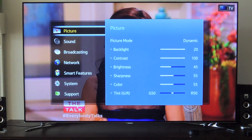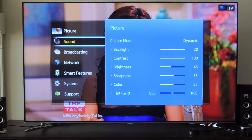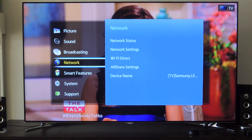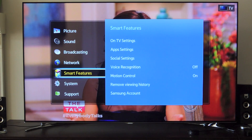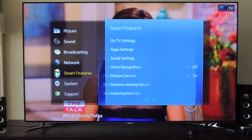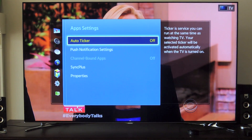So if you want to disable that on your remote, we're going to go to the menu section. There are actually two ways to do it — I'll show you both. Go to Smart Features, you can go here, then go to App Settings.